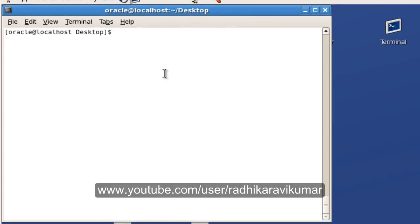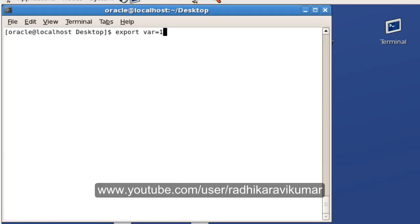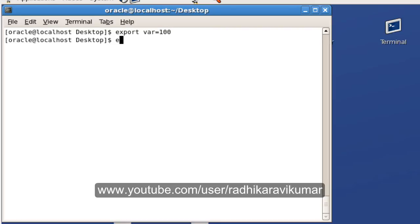So here what I'm going to do is I'm just going to say export var, something like I'll give a value of 100. So when I say export it will be available in the respective shell and also the sub shell. When I echo this out you can see the 100 is available.